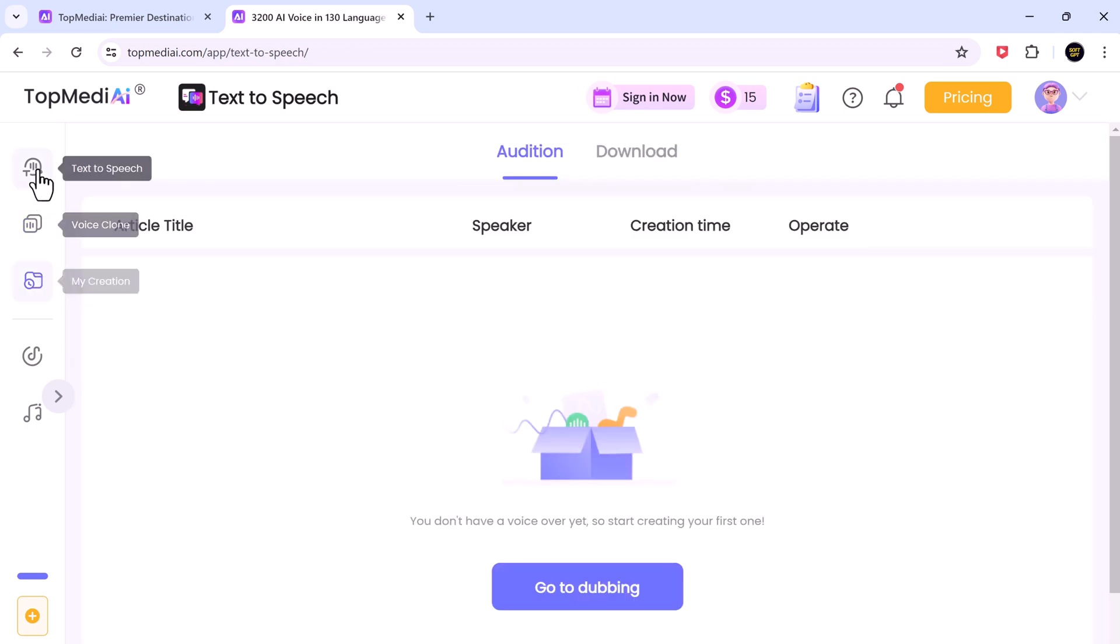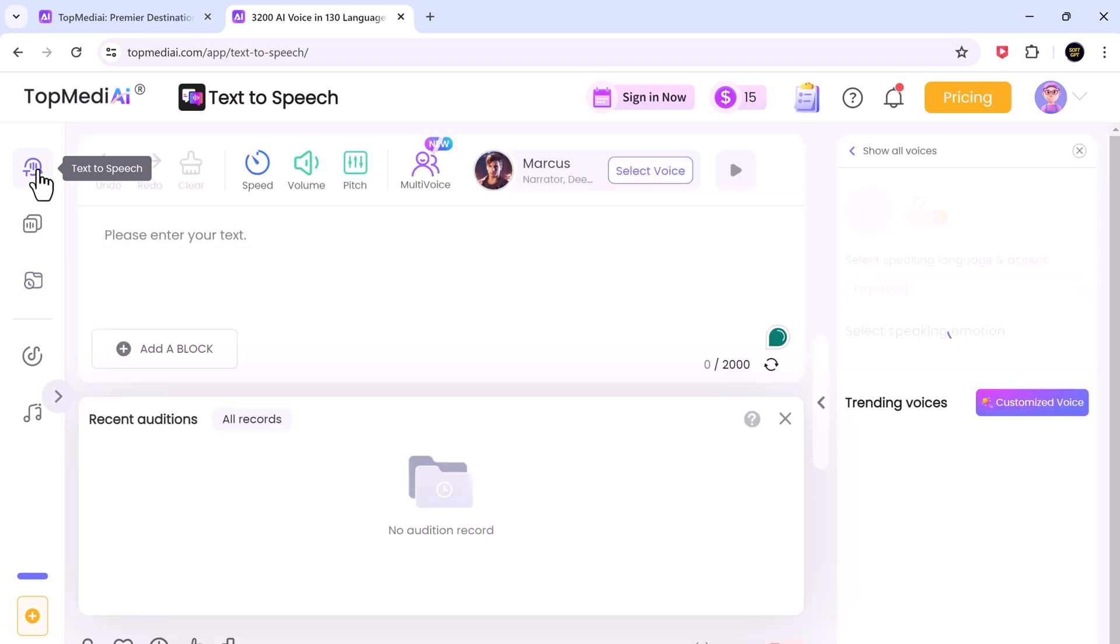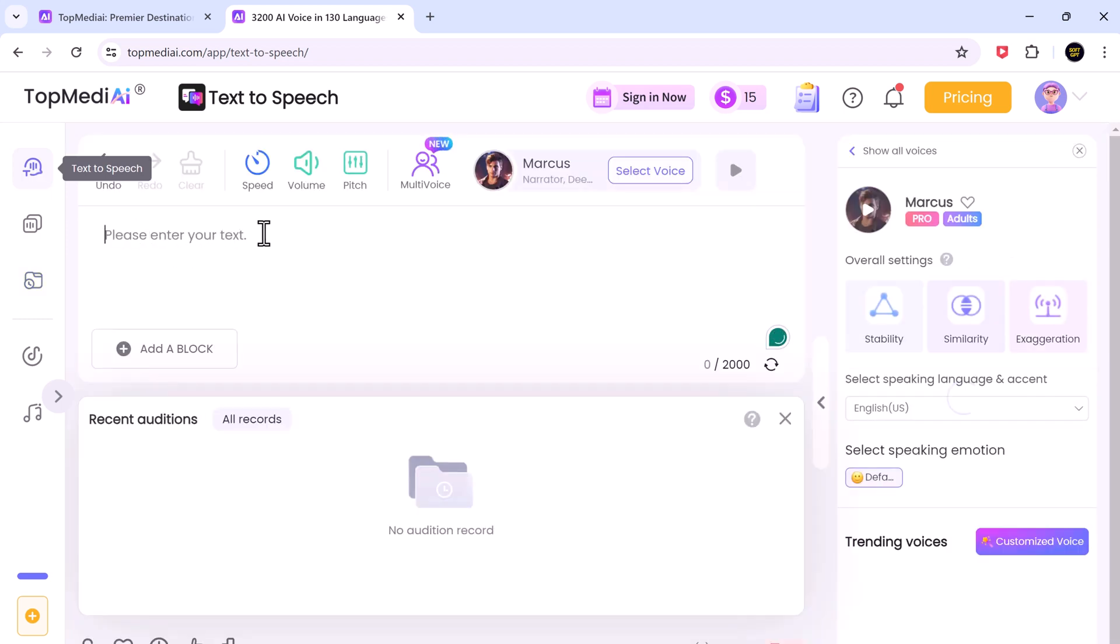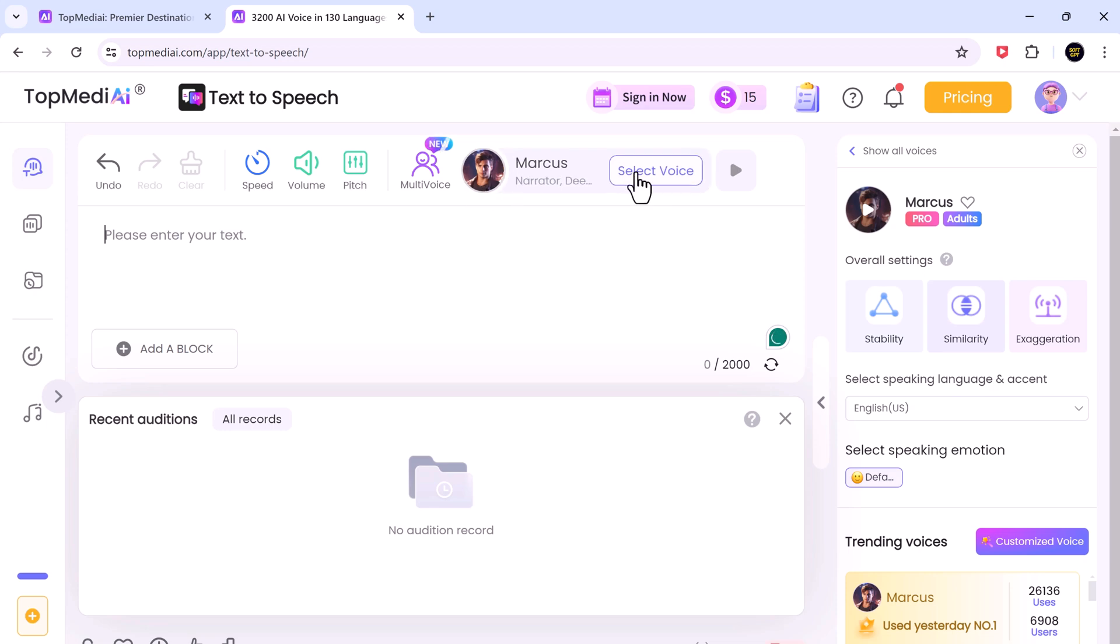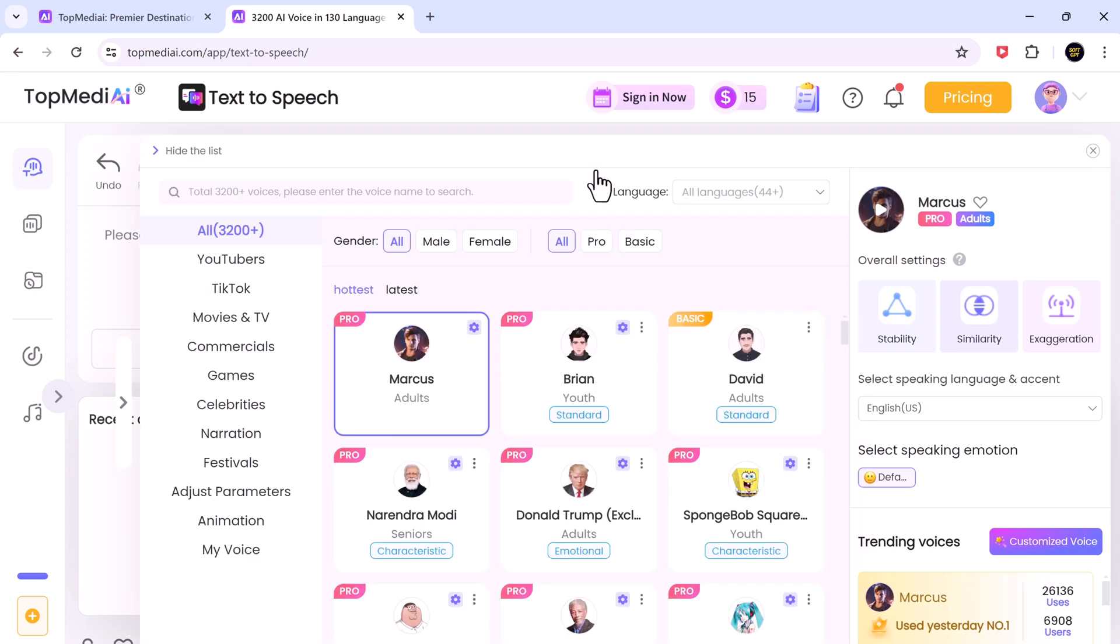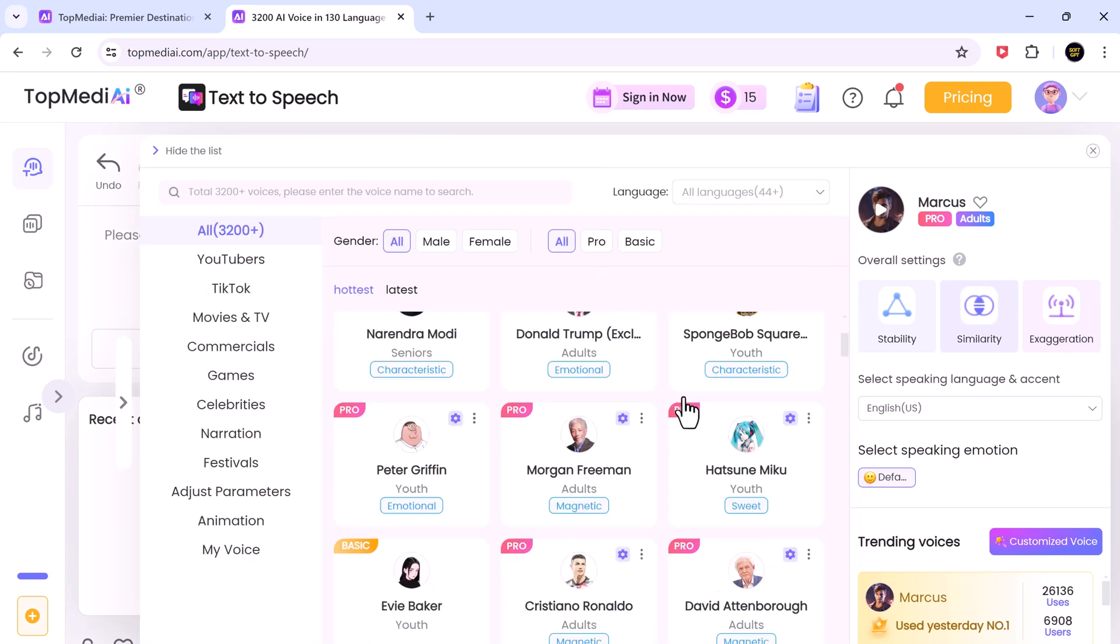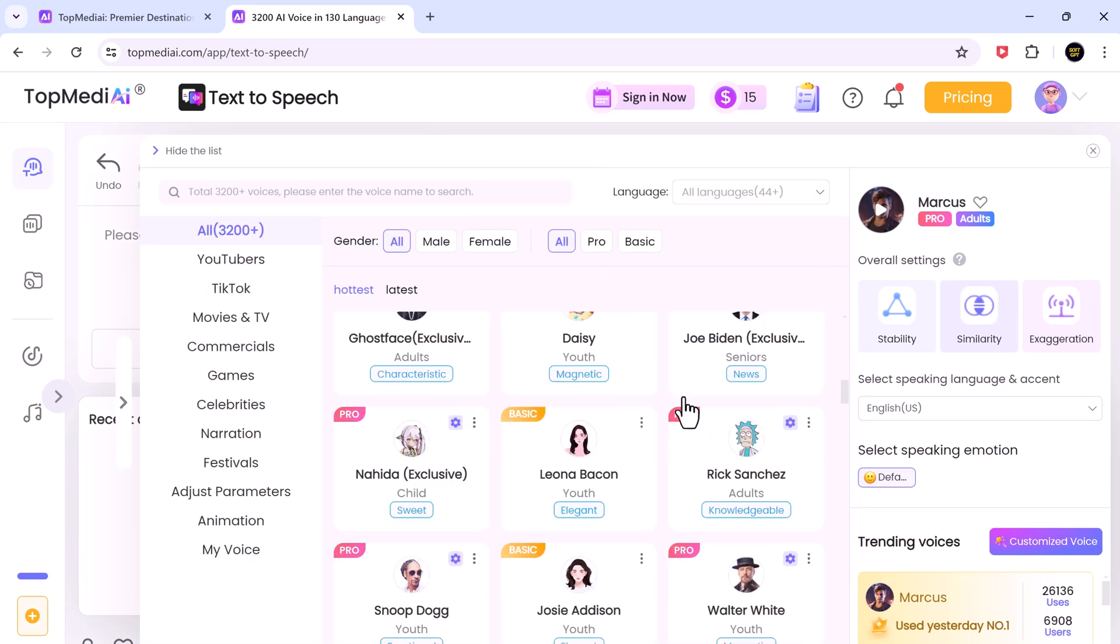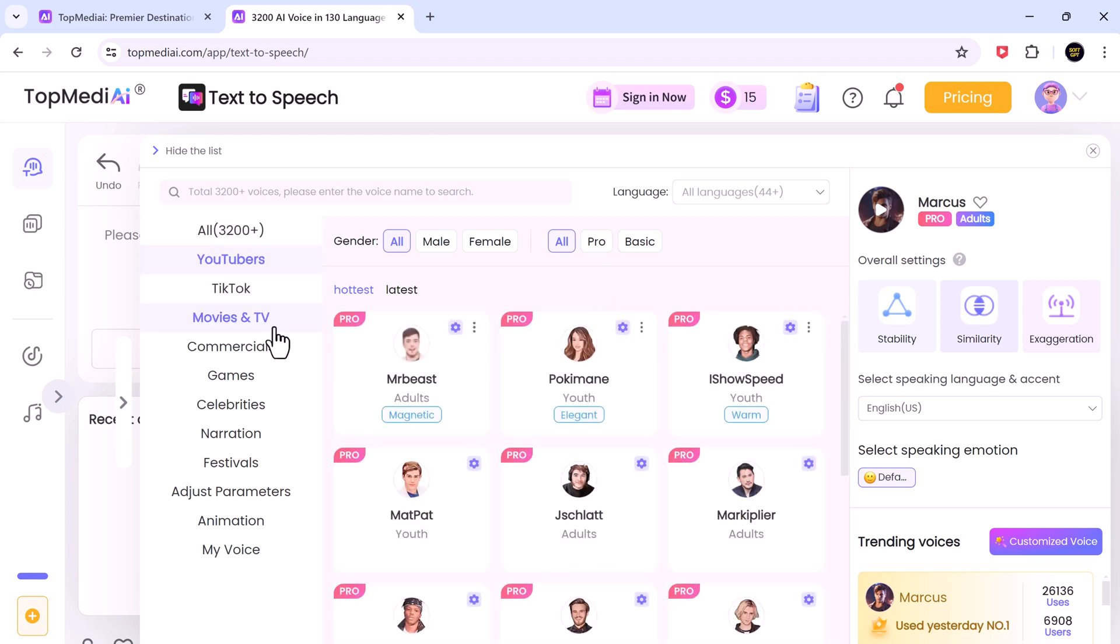Now, we will stay on the same page to explain how this AI text-to-speech works. Here, we have got the list of categories of voices and there are more than 3,200 voices available to choose from. We have different voices like YouTubers, TikTok, movies and TV commercials.